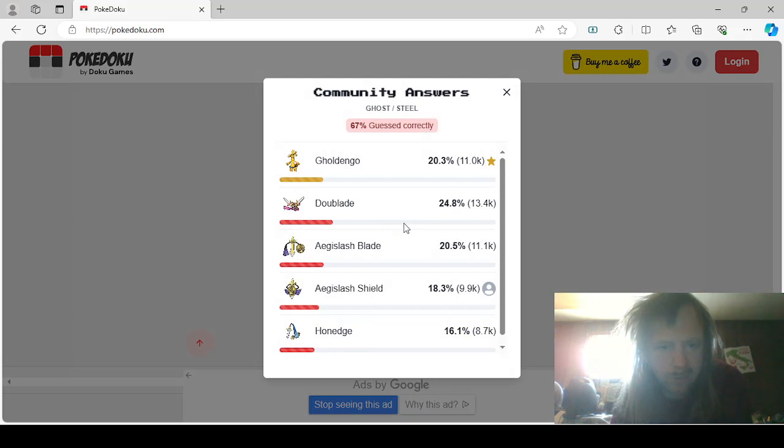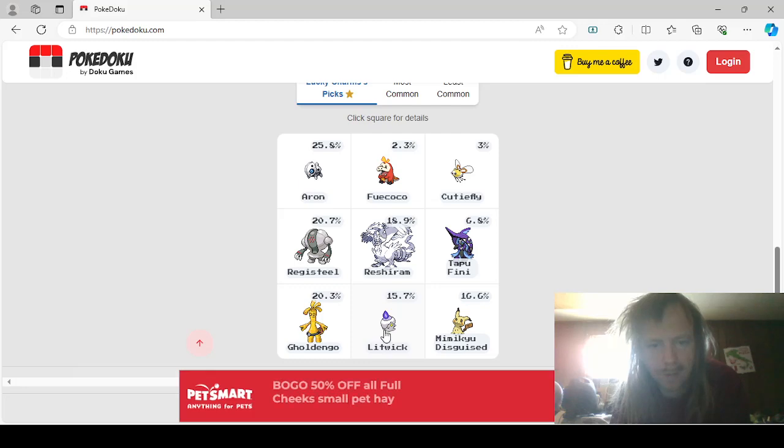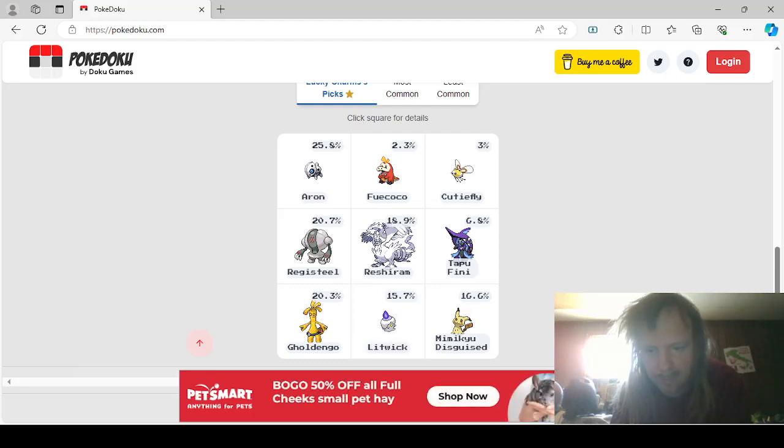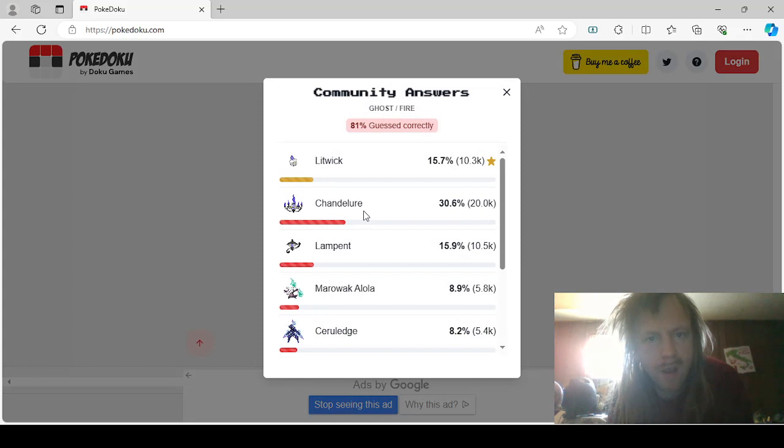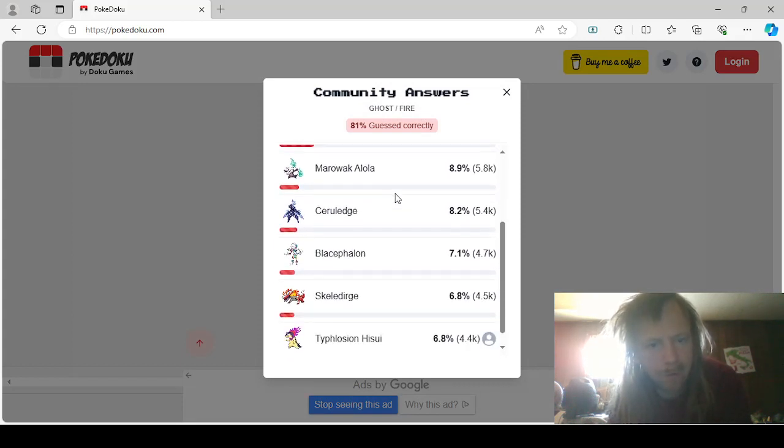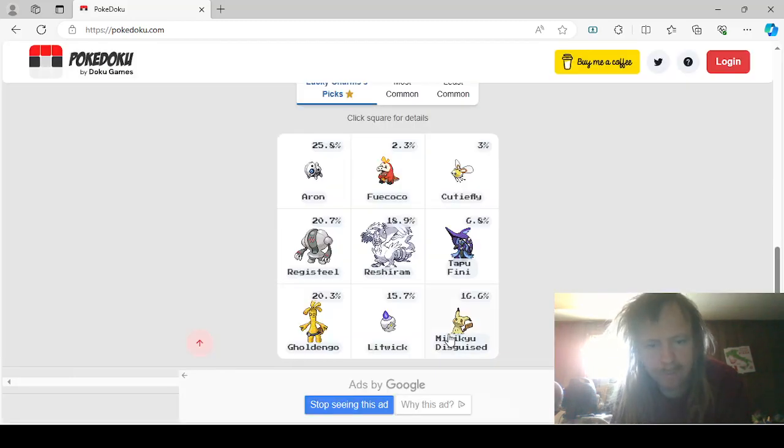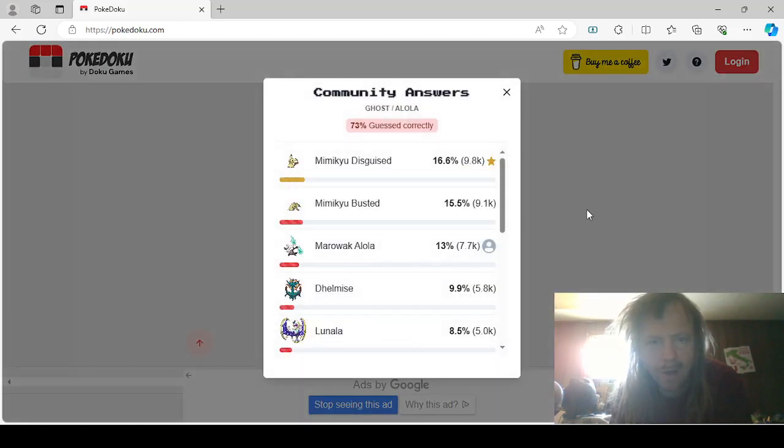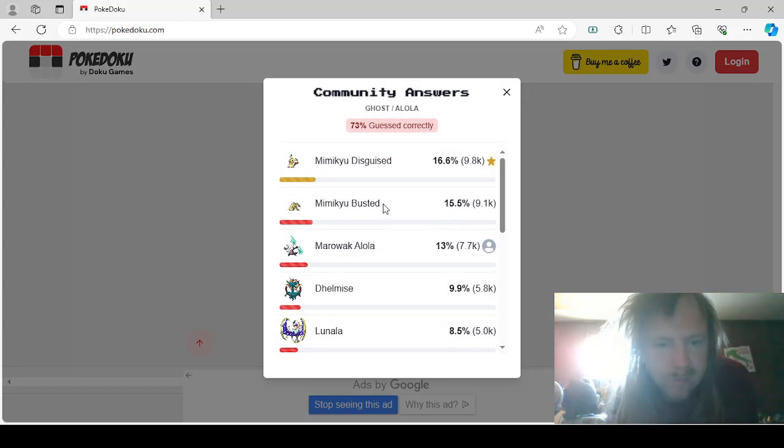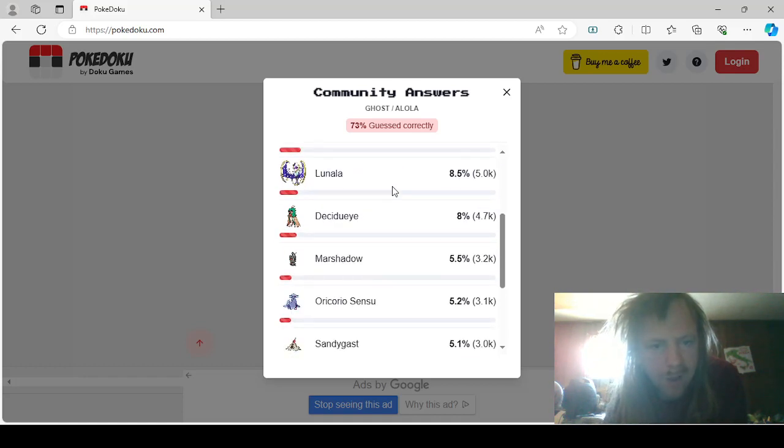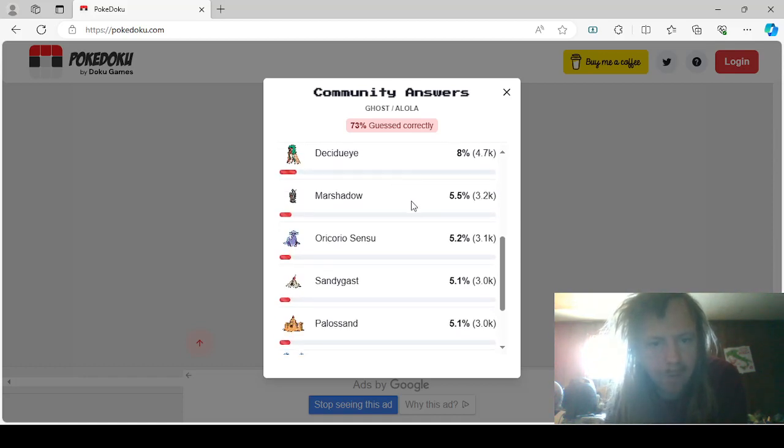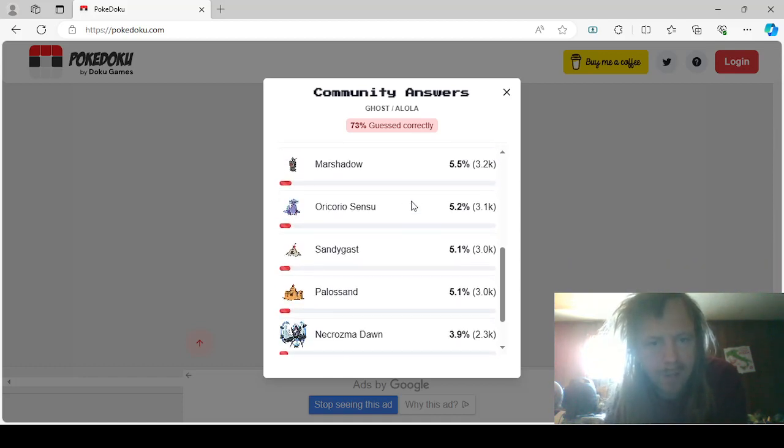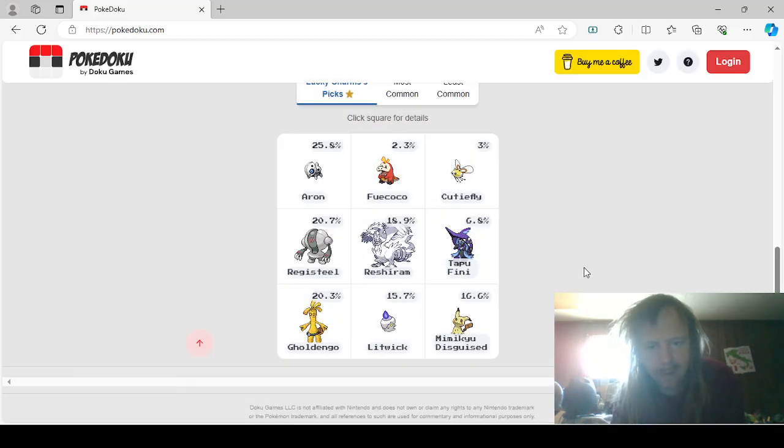Ghost Steel: Doublade, Honedge, Aegislash, Aegislash Shield and Blade, Honedge. Leave me alone, I don't have a pet, so keep your ads. Ghost Fire: Litwick, Chandelure, Lampent, Alolan Marowak, Ceruledge, Blacephalon, Skeledirge, and Hisuian Typhlosion. Ghost in Alola would be Mimikyu Busted and Disguised, Alolan Marowak, Dhelmise, Lunala, Decidueye, Marshadow, Oricorio Sensu, Sandygast, Palossand, Necrozma Dawn, and Blacephalon.